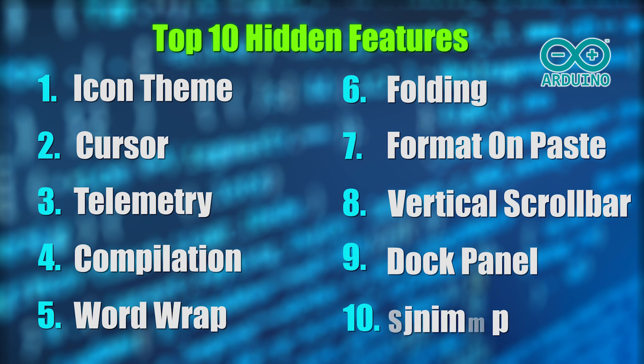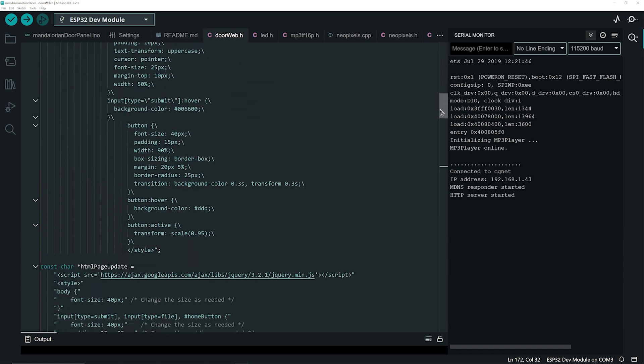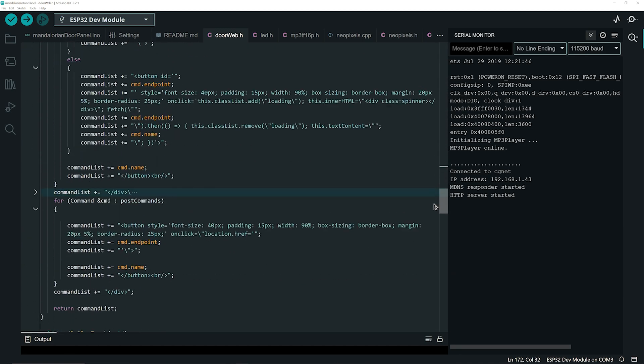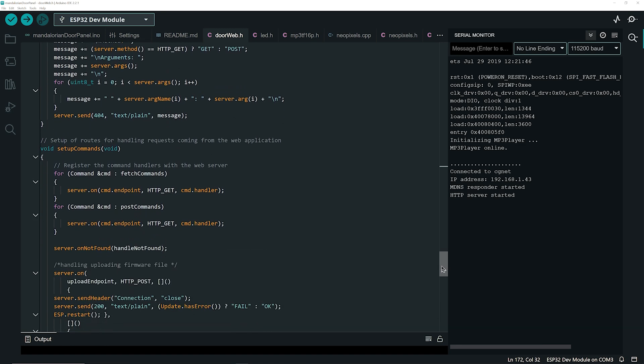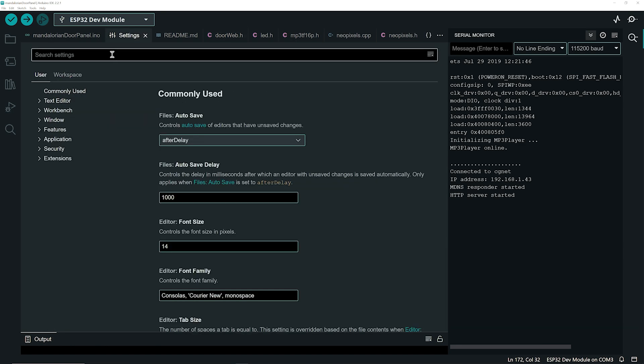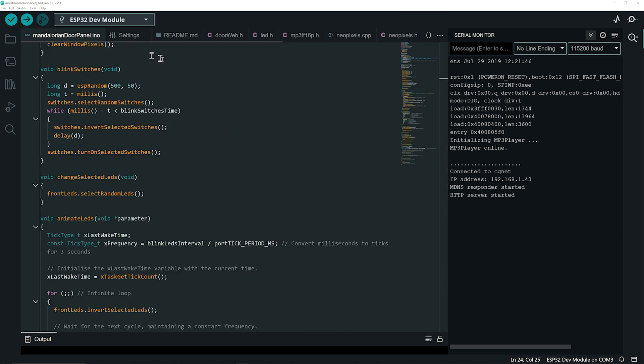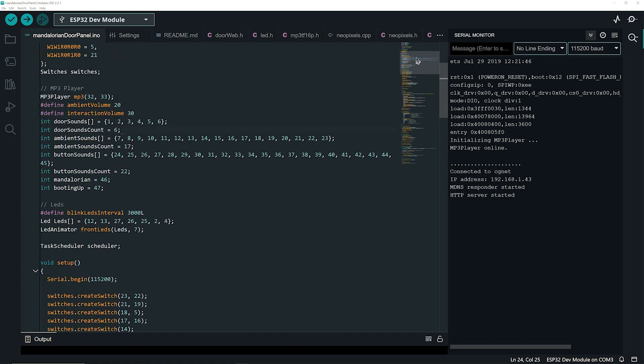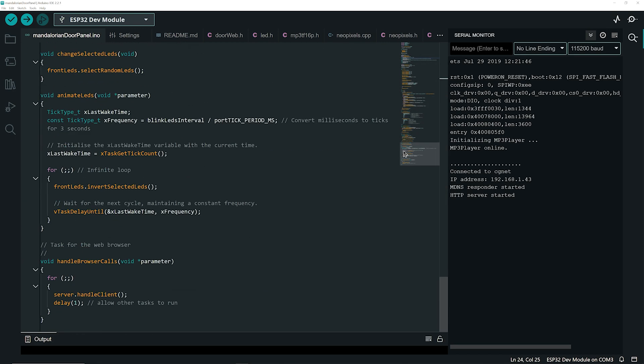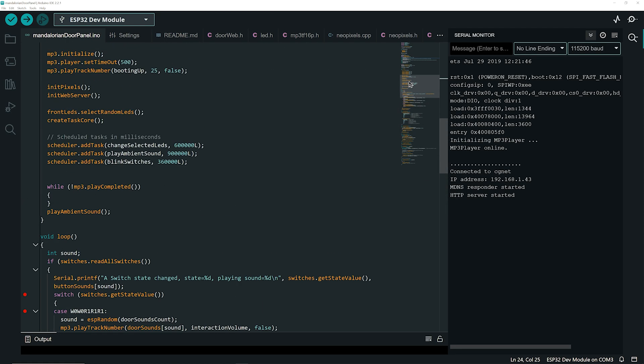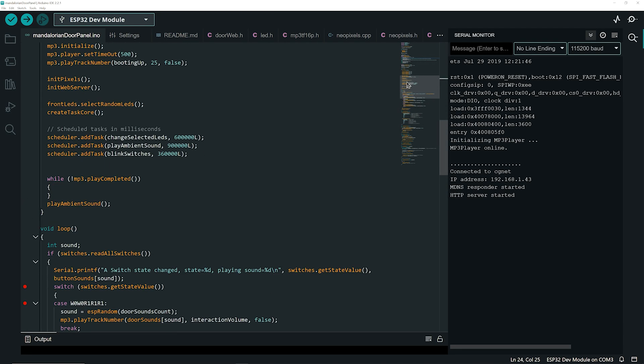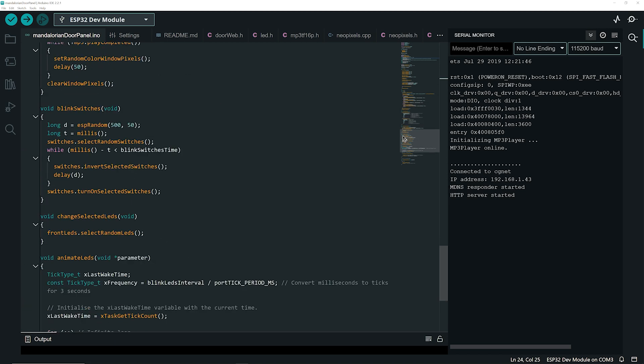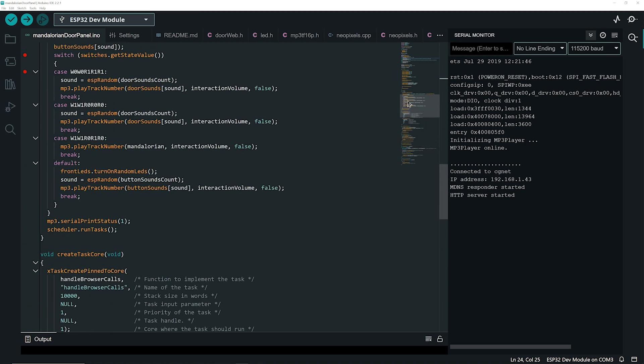Rounding out our top 10 is a true game changer: the editor minimap. If you're dealing with large files where you find yourself endlessly scrolling, this is for you. Go to the settings, search for minimap, and enable it. Now you have a bird's-eye view of your code on the right side of the editor. It allows you to quickly scroll and navigate different sections of your code. It's a powerful visual aid that helps you grasp your code's overall structure, making it significantly easier to work with large sketches.